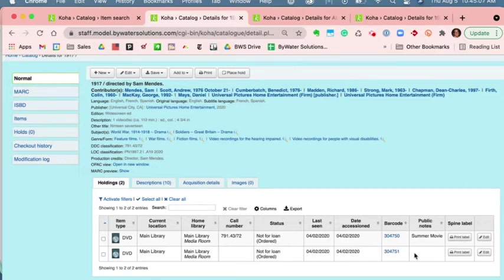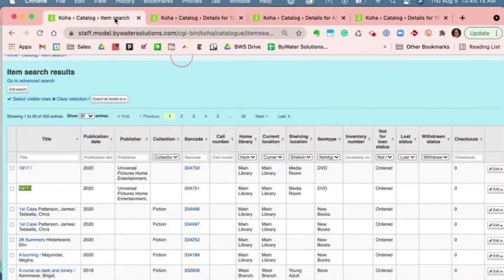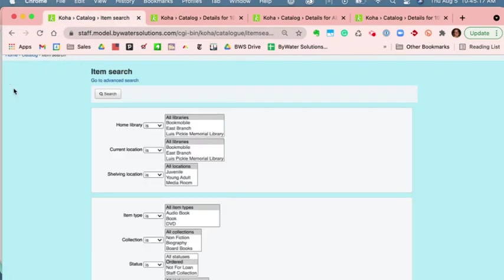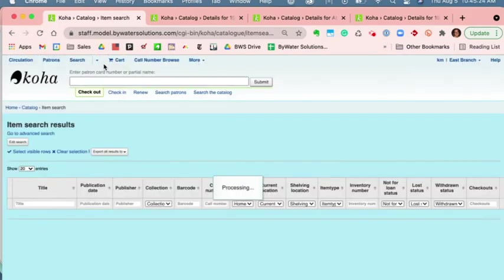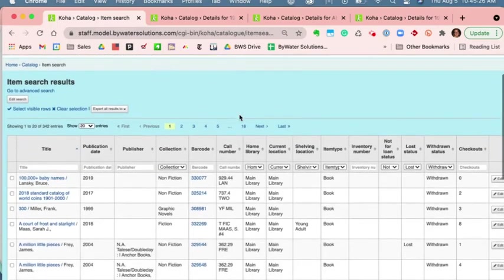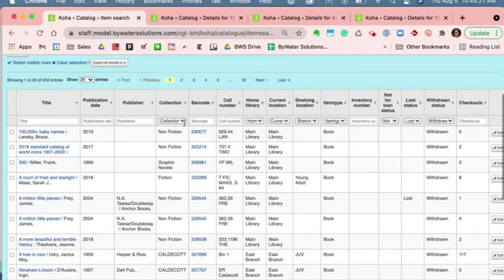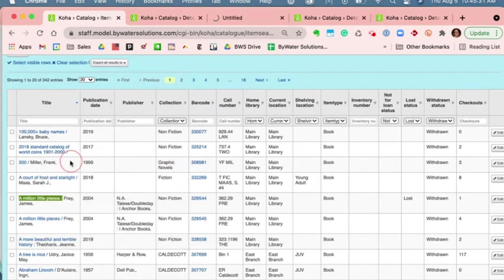But then sometimes things that have a blank, so that call number is always going to show. Let's pop back over to my item search and edit that search. And instead of looking at ordered, we can also look at, let's just look at all the withdrawn items and see how that looks in the item holding table. I can open this up in a new tab.